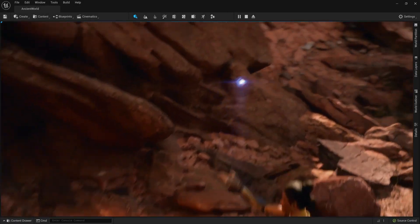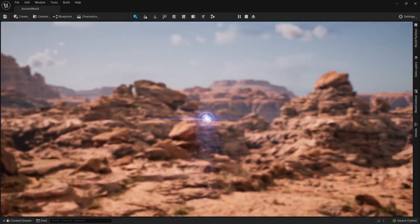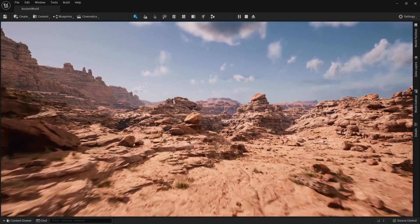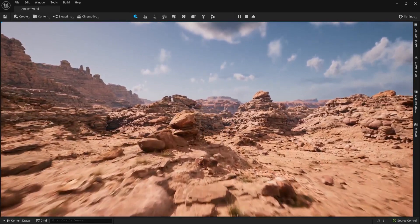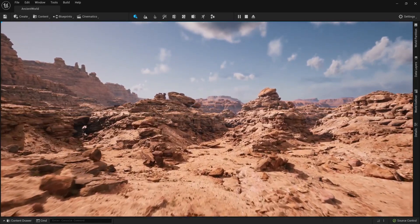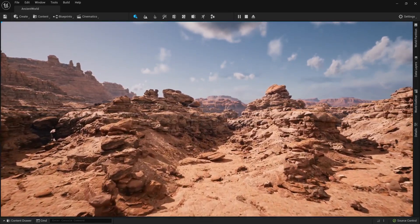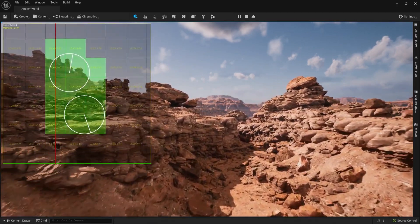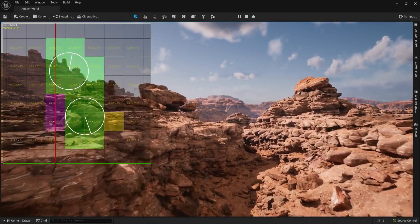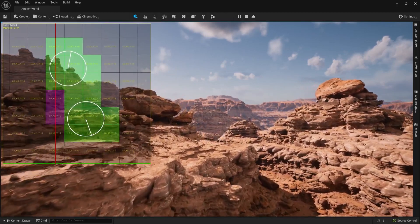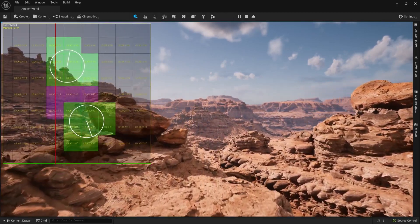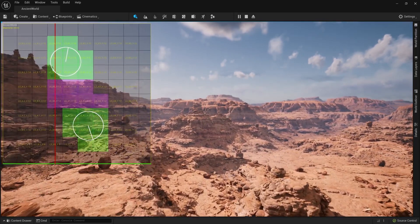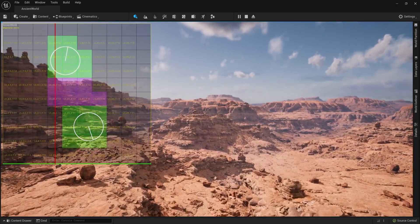Gelelim Unreal Engine 5'e entegre edilen Açık Dünyalar aracına. Epic Games, her büyüklükteki ekip için açık dünyaların yaratılmasını daha hızlı, daha kolay ve daha işbirliğine dayalı hale getirme misyonuna devam ediyor. Bu yeni nesil motor ile önce dünyayı otomatik olarak bir ızgaraya bölen ve gerektiğinde gerekli hücreleri akıtan yeni bir dünya bölme sistemi olan World Partition geldi.